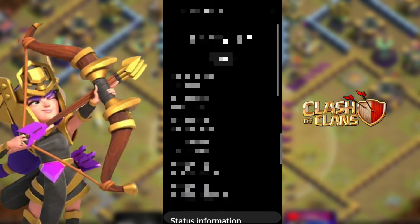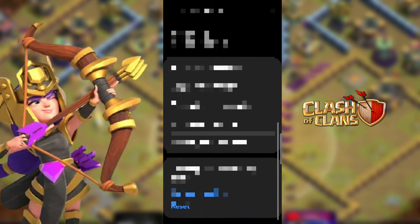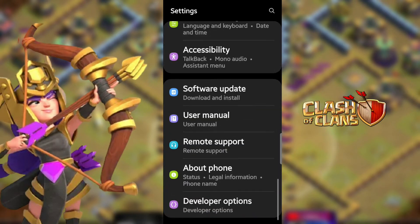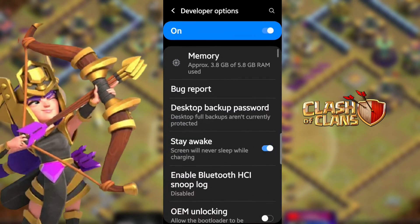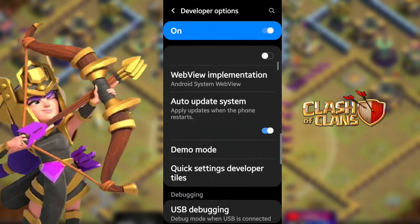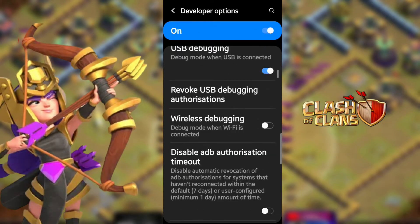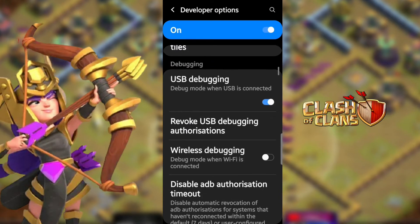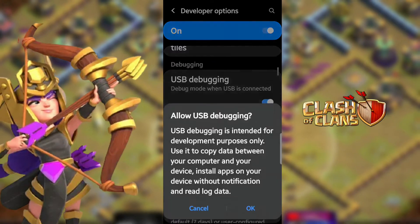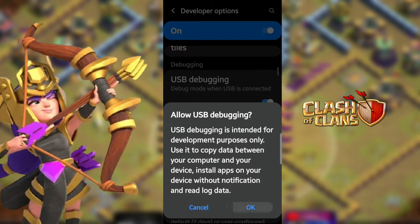The next step is to go back to the Settings tab. Click on Developer Options and enable USB Debugging on your device. After that, your phone will ask for permission and you have to click Allow. That's all.